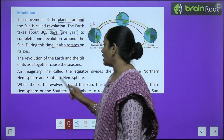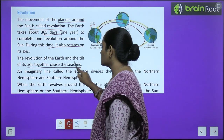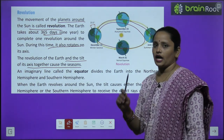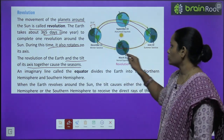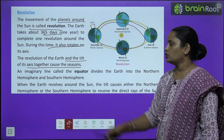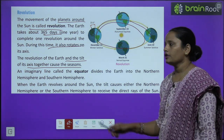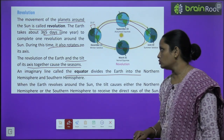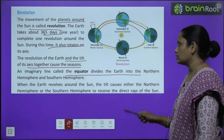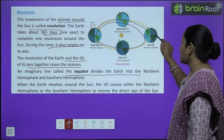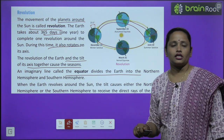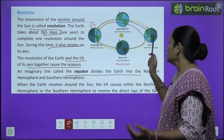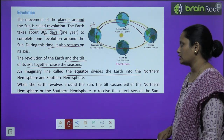The revolution of the earth and the tilt of its axis together cause the seasons. An imaginary line called the equator divides the earth into the northern hemisphere and the southern hemisphere.